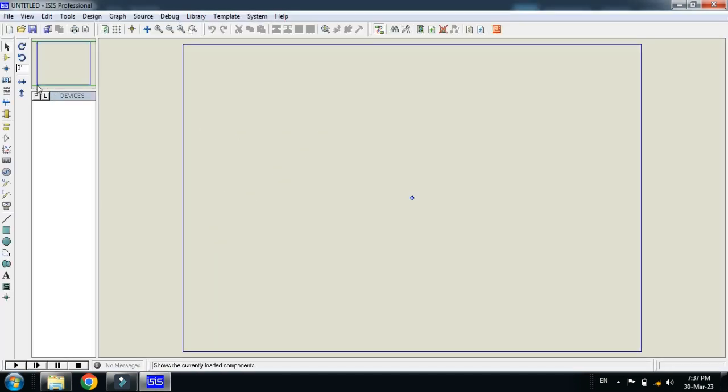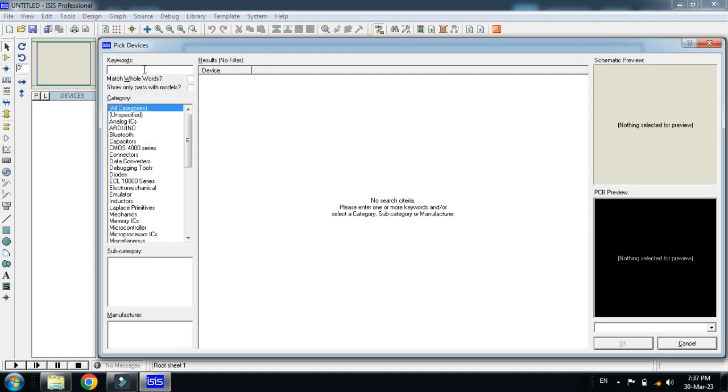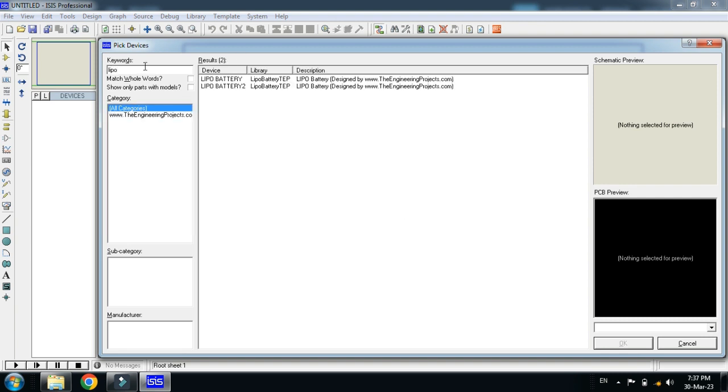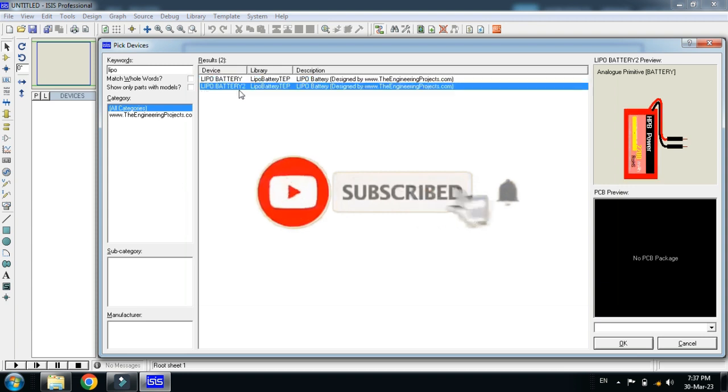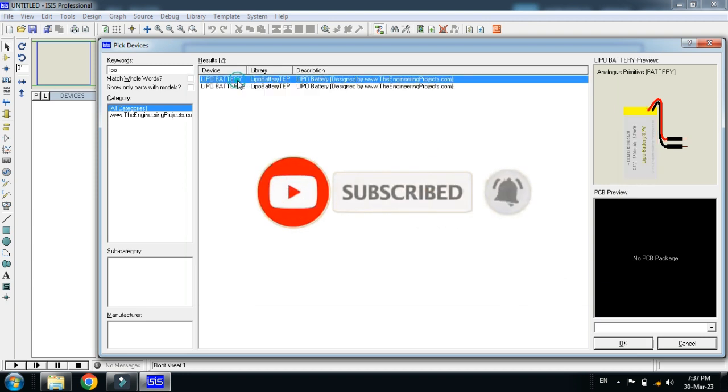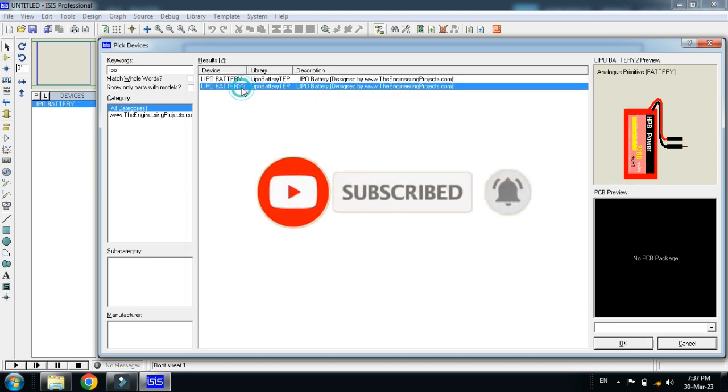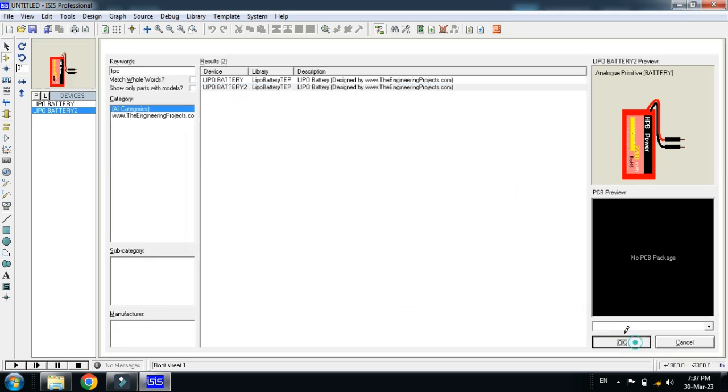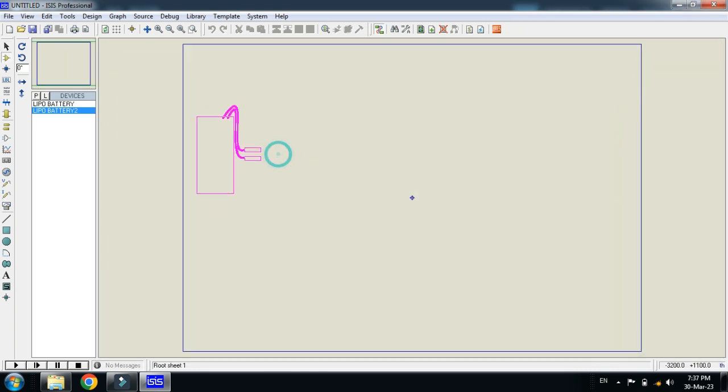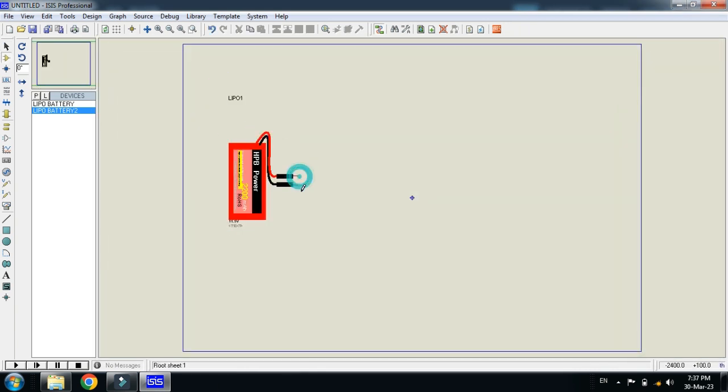And now search for the LiPo battery. So let me search it. Here you can see two LiPo batteries are added in Proteus. So let me double click on it and double click on this as well. So now click OK and place the LiPo battery here.